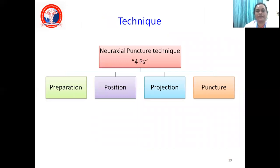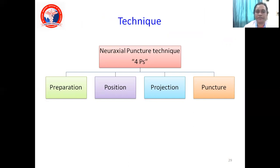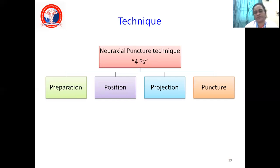The technique of spinal anesthesia follows the four P's: Preparation, Position, Projection, and Puncture. You have to remember how to prepare the patient, how to position the patient, the projection, and finally at what level and site to puncture.